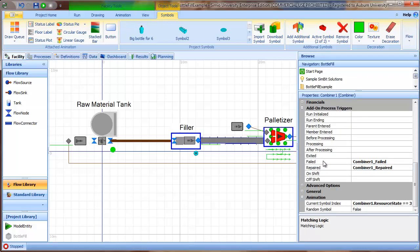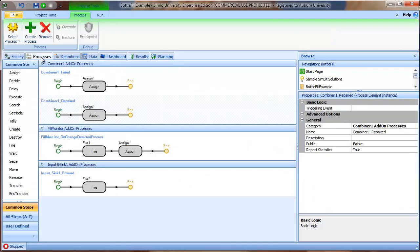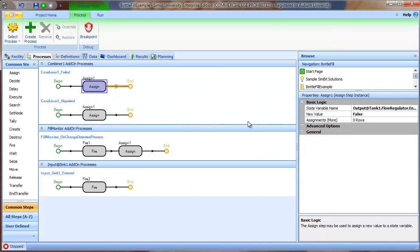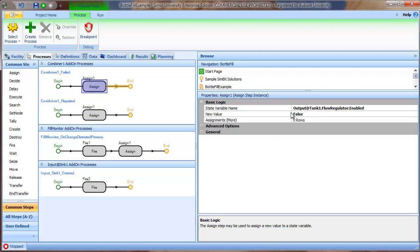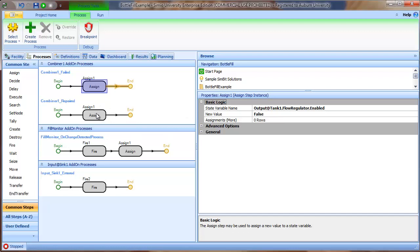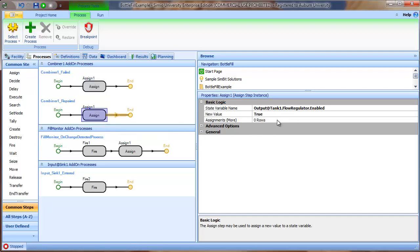So I've added two add-on processes to the combiner object, one on failed and one on repaired. And when we look over to our processes, here's the failed process. And what we need to do is simply set the state tank1.flowregulator.enabled to false, which says turn the regulator off. And then when the combiner is repaired, or when the palletizer is repaired, we simply reverse that and set that state value back to true.